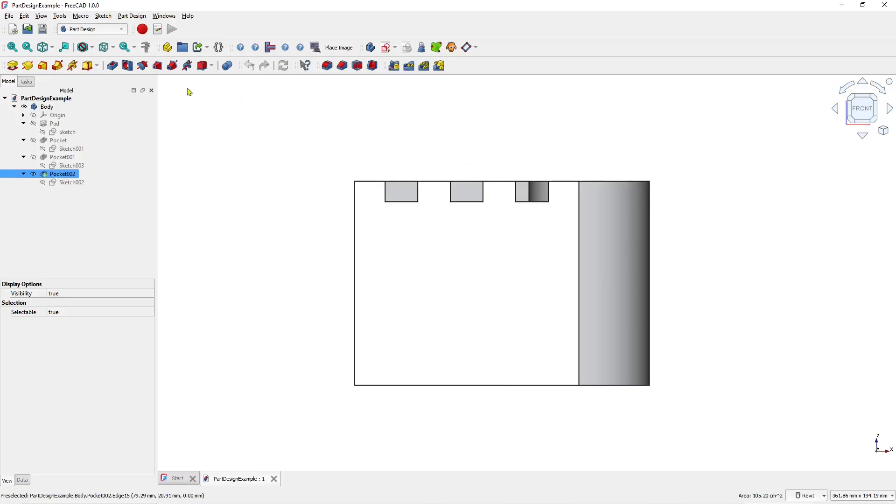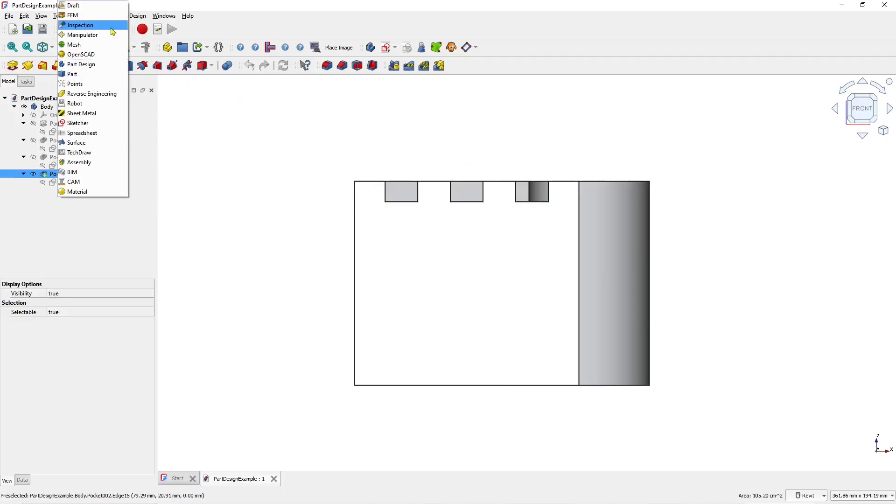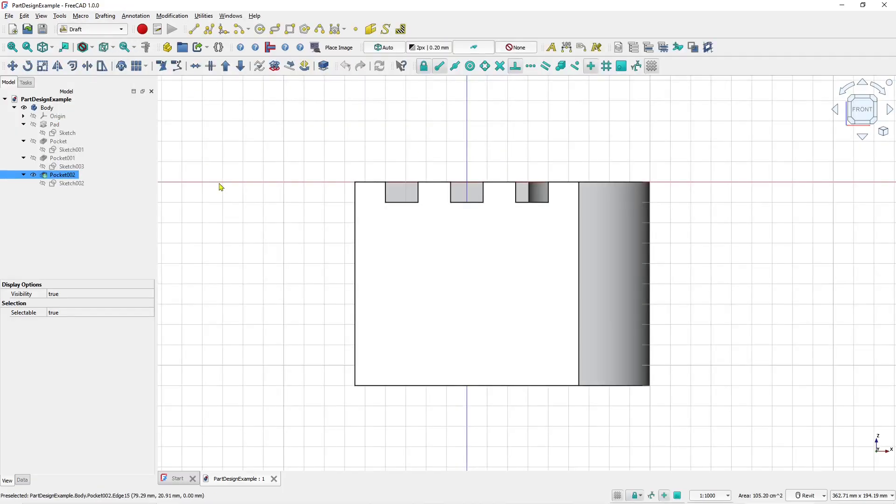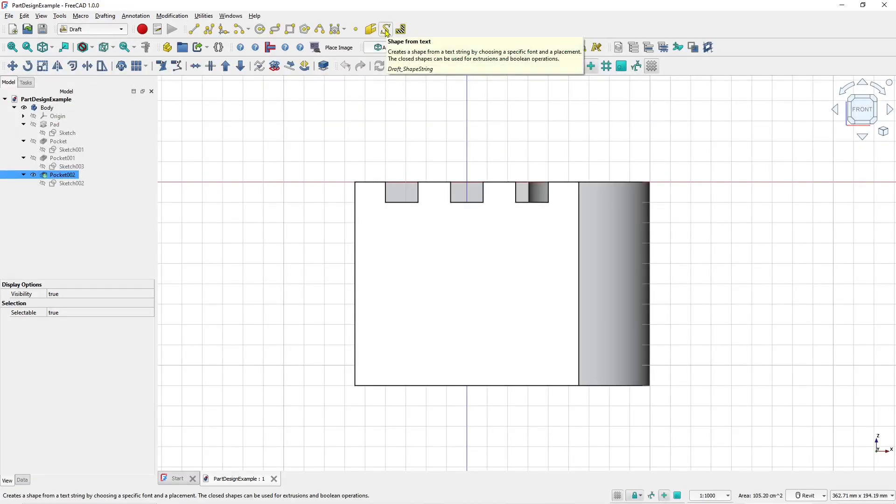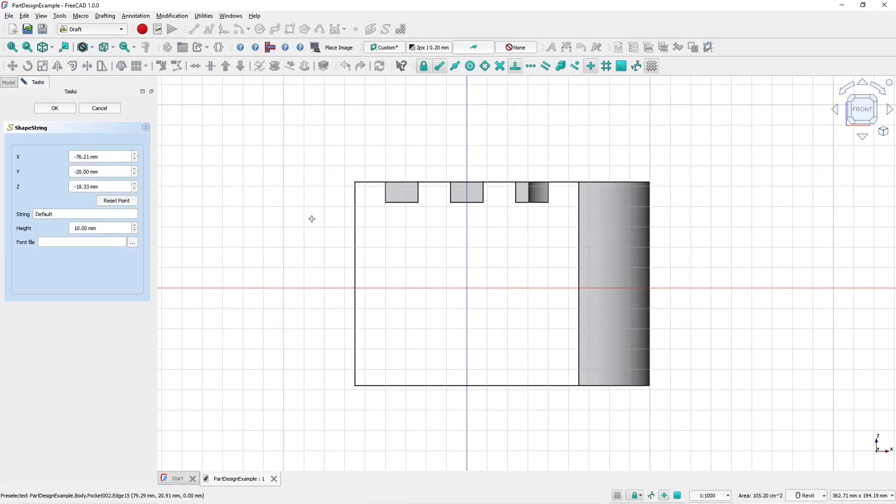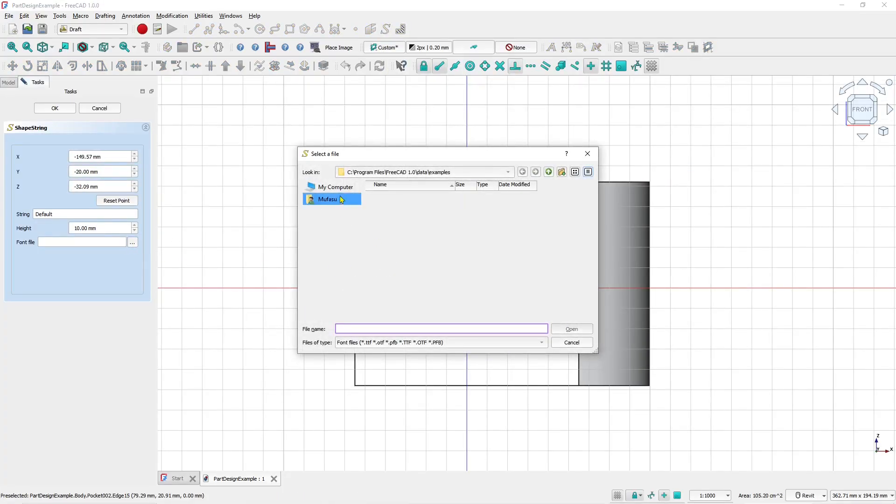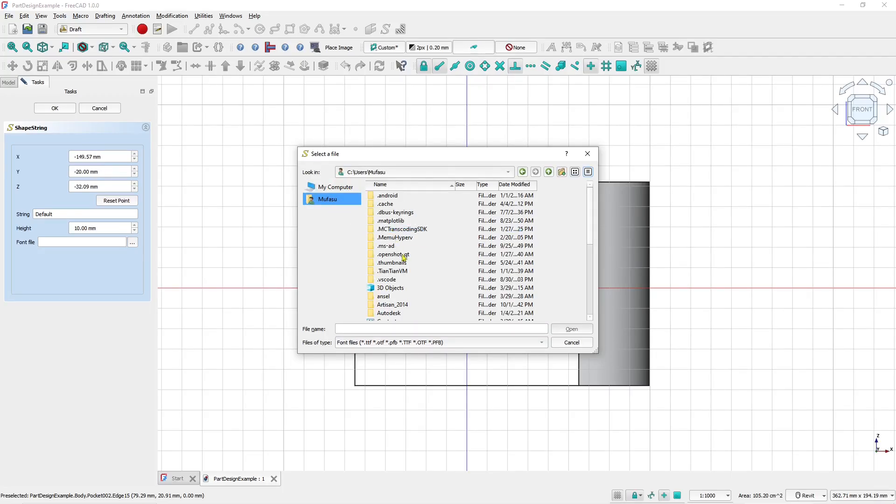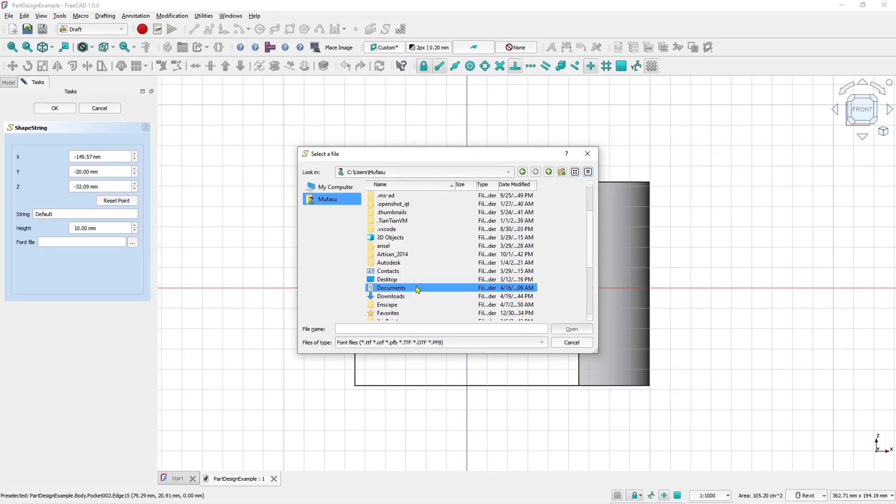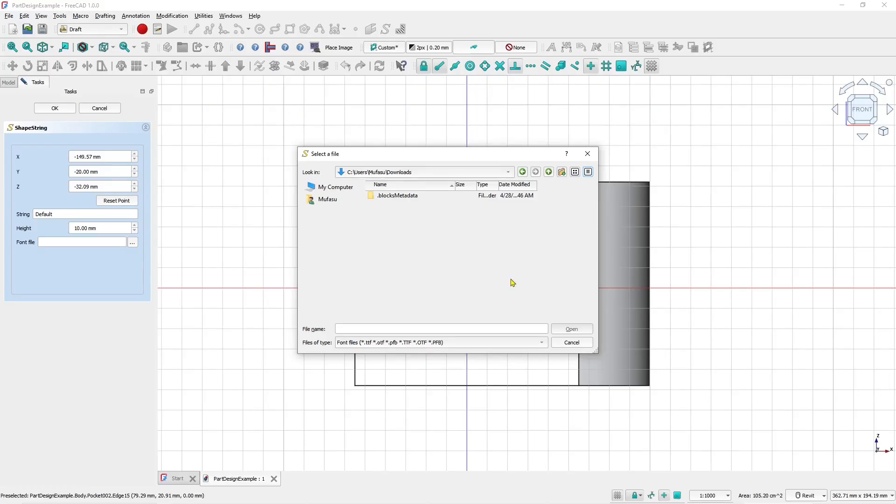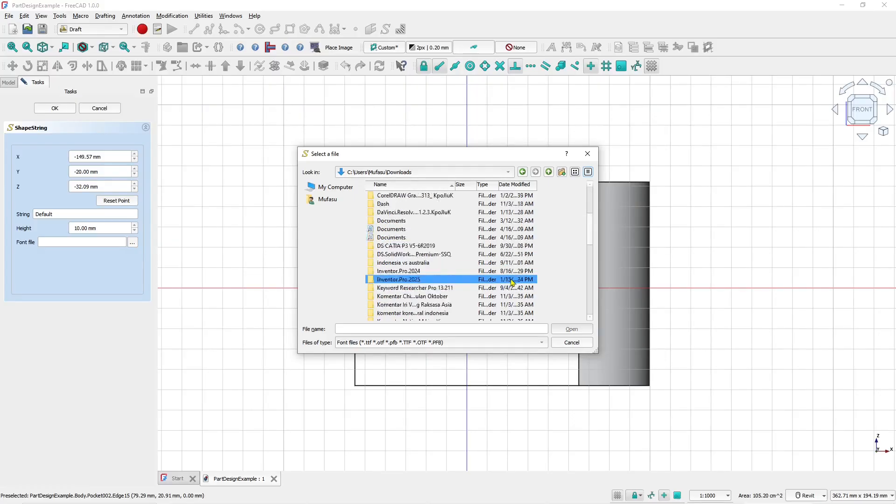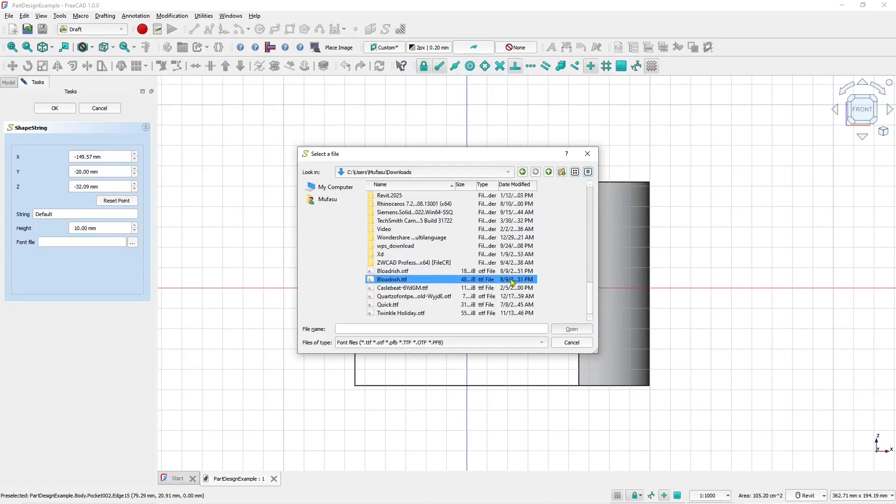Now we can change into draft tool and then click this icon to create shape from text. For font file, I will use the example font file. I will go into download and then I will use this font file.